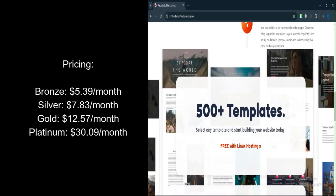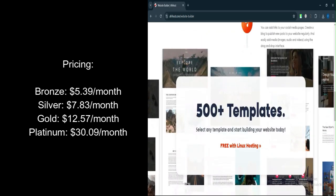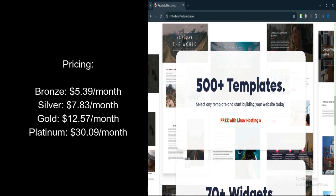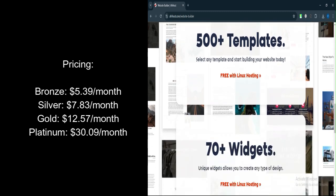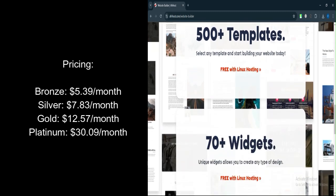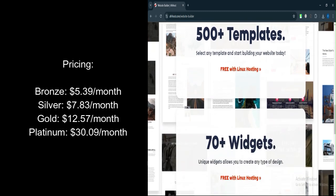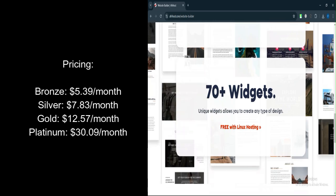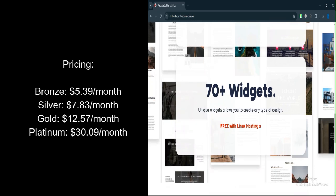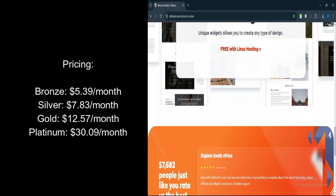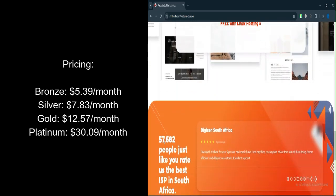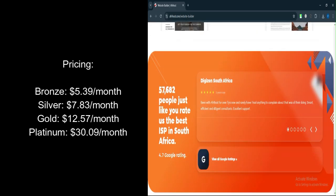Platinum Pro Linux Plan: $30.09 per month, includes 50GB storage, unlimited traffic, and access to the website builder.